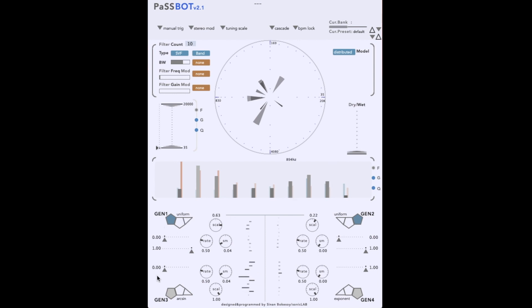PassBot has four generators that can serve as modulation sources. Each can be set to one of many function types using these cool geometric buttons. There are function specific controls, as well as more general controls for rate, scale, and smoothness. And a display of the generator signal itself.